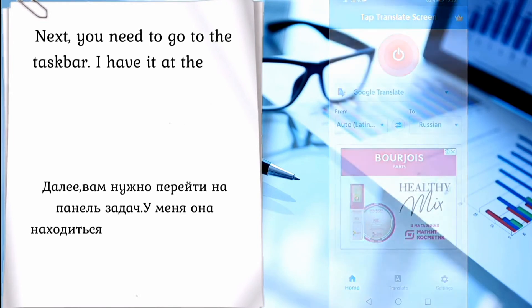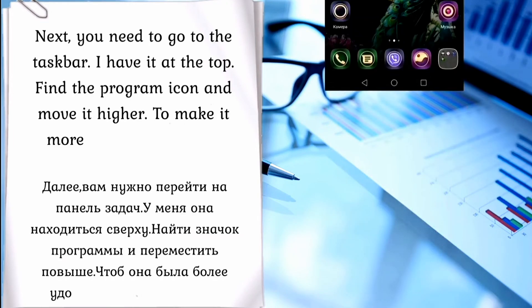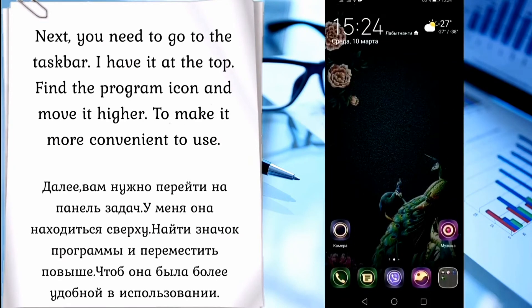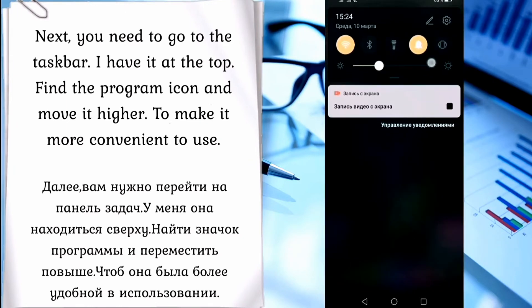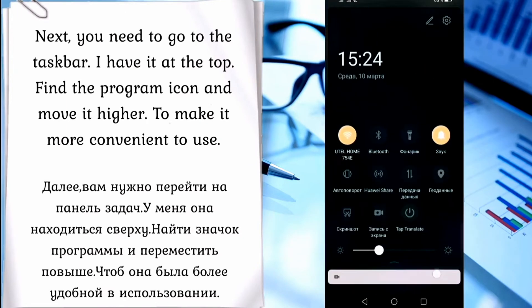Next, you need to go to the notifications bar — you can see it at the top. Find the program icon and move it higher to make it more convenient to use.